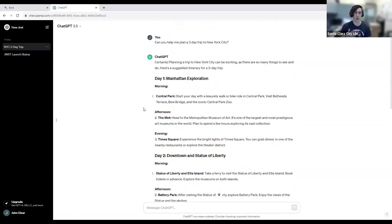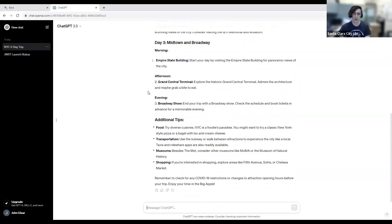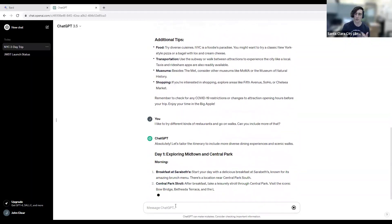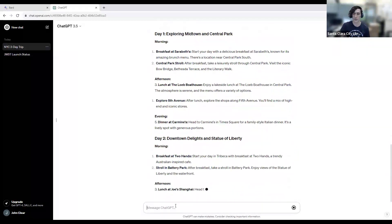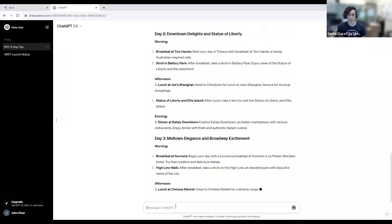You'll notice one difference: ChatGPT is not giving us links to articles about the things it's talking about, because ChatGPT doesn't have access to the internet — it's only going off what it remembers from training data. But again, this is a chat and not just a single question. So if we want to ask follow-up questions, like that we wanted different kinds of restaurants and things like that, we can ask it and it'll rework the itinerary to incorporate our follow-up questions, just like BARD does.